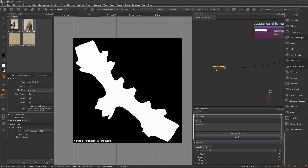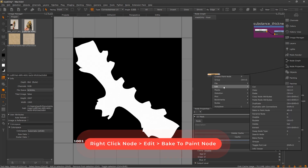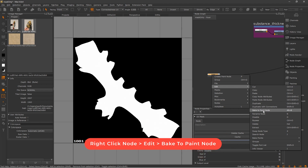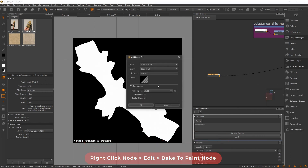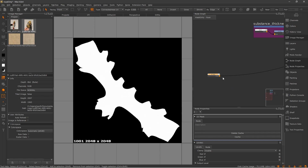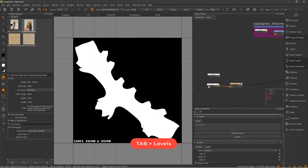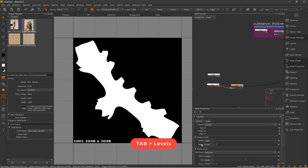The beauty of it is that now if we select this UV mask, I'm going to turn this into a paint node — so I'm going to bake this into a paint node — because I want to edit this now. What I'm going to do is create a levels adjustment here, and in this adjustment I'm going to invert.